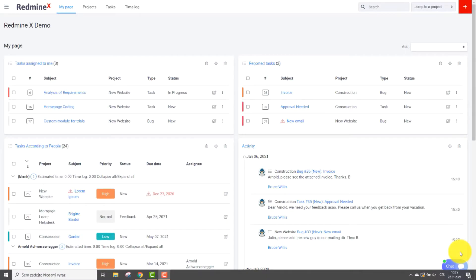Hello and welcome to Redmine X. In this tutorial I'm going to show you the features of our Gantt chart.